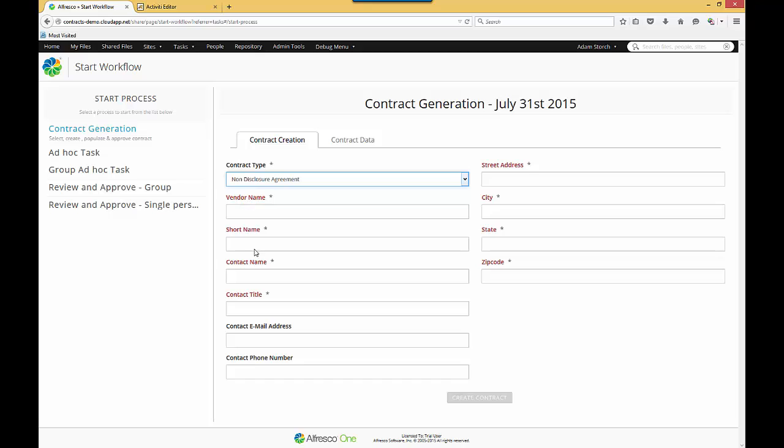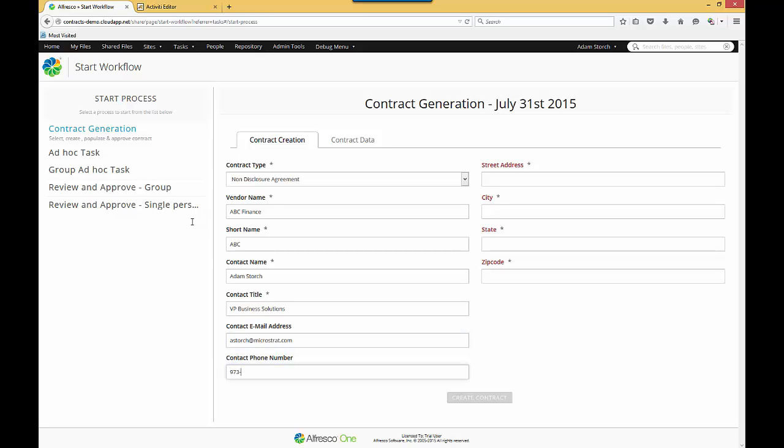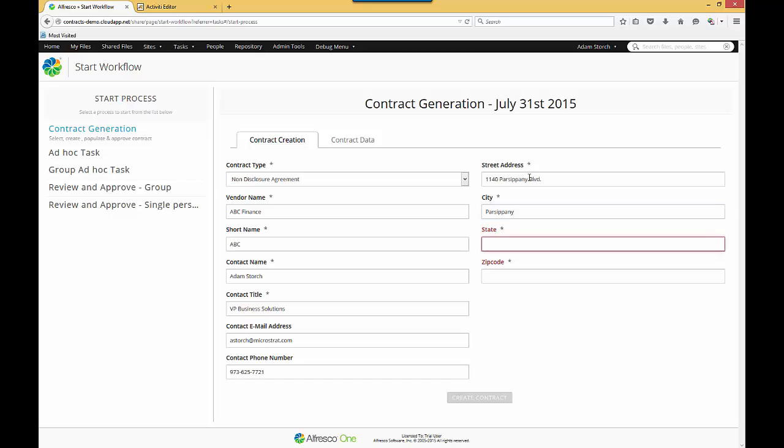Now I'll fill in the rest of the form. You'll notice vendor name is red, other fields are black. The reason for that is vendor name is a required field. You also probably noticed when I selected non-disclosure agreement, other fields appeared. So based on the template you use, that may drive the need for additional information. So let's quickly fill out the form.